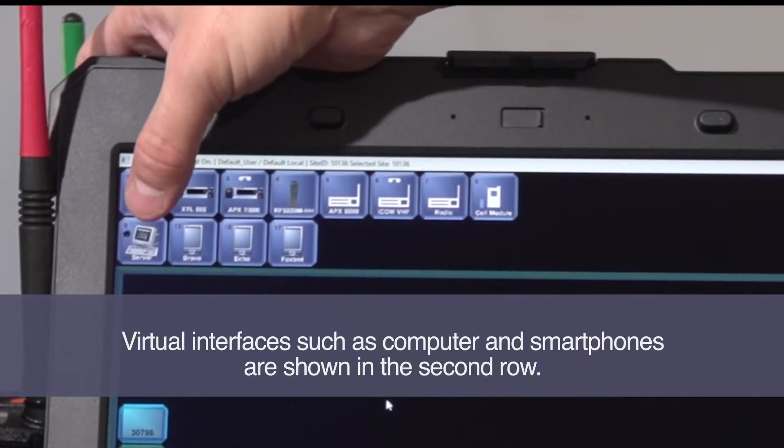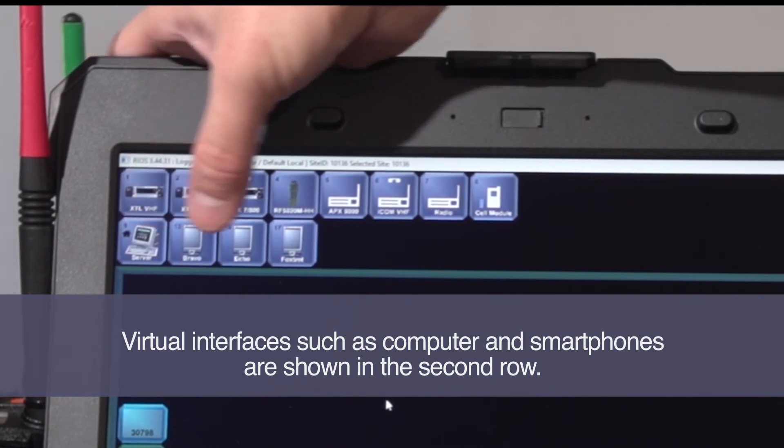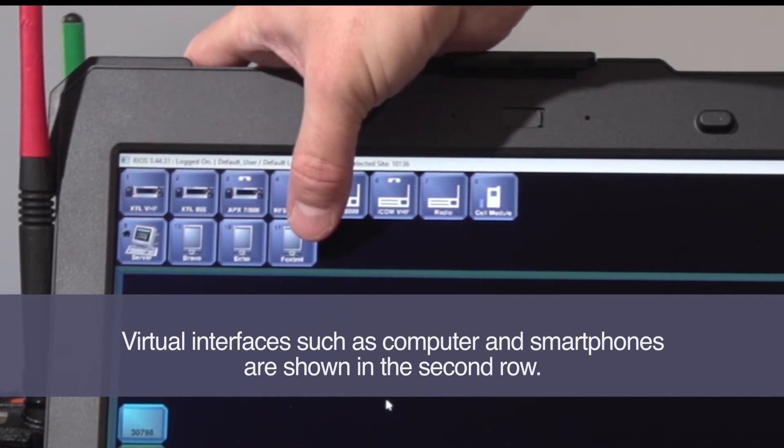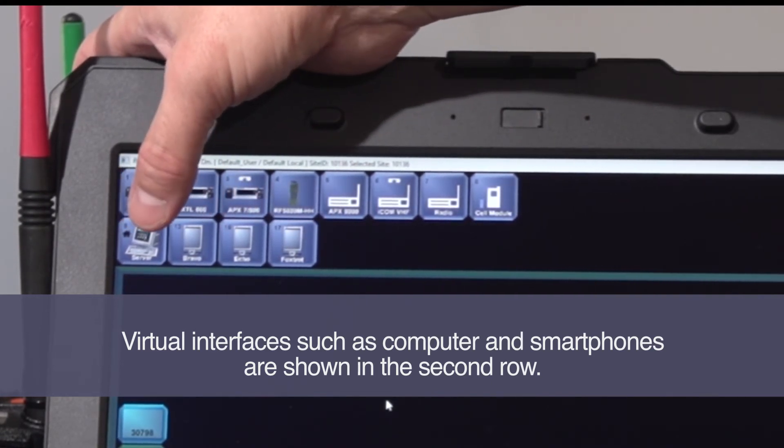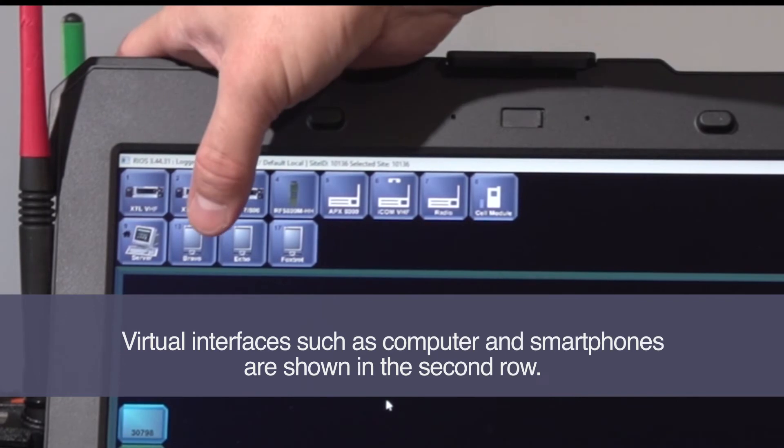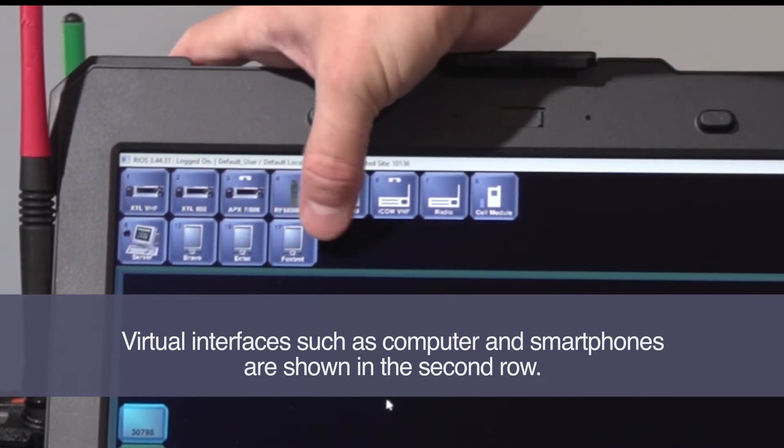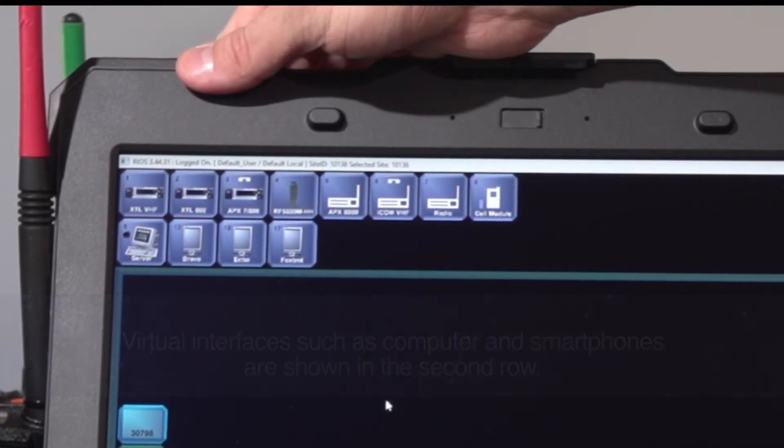Below that, I have Rios virtual assets. These are going to be items with an IP address, like a computer, or in this case, the smartphones that are logged in.